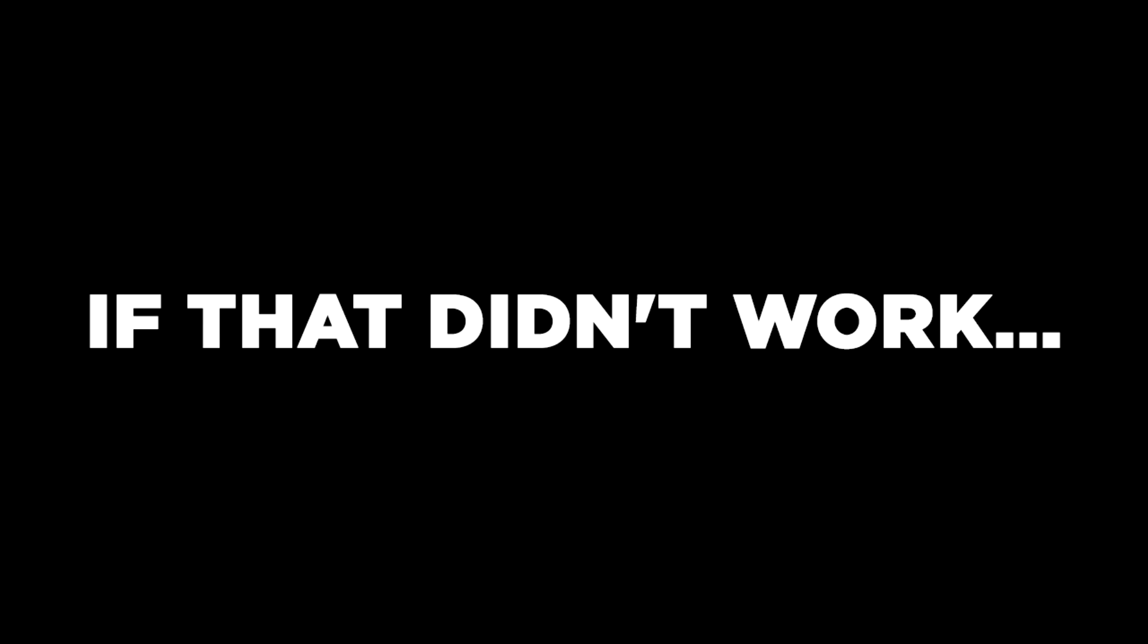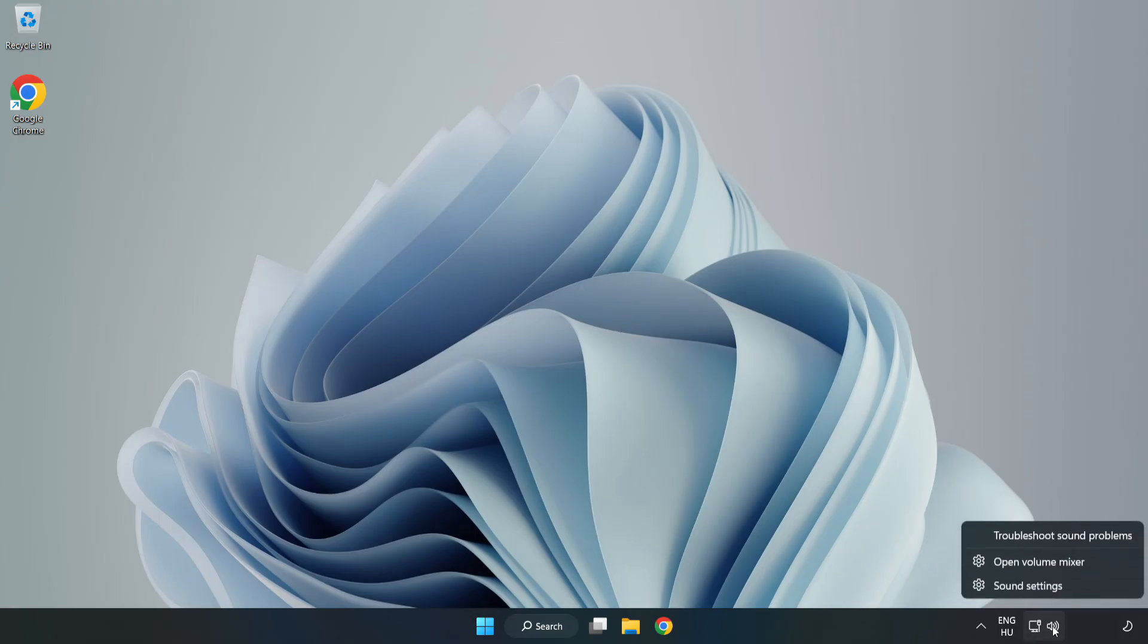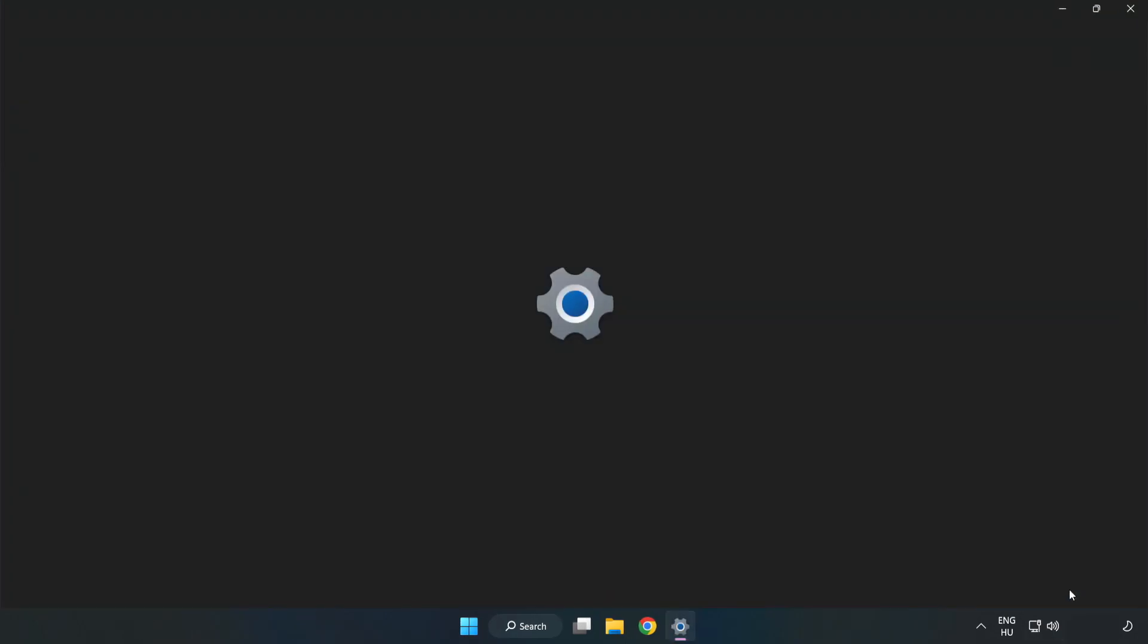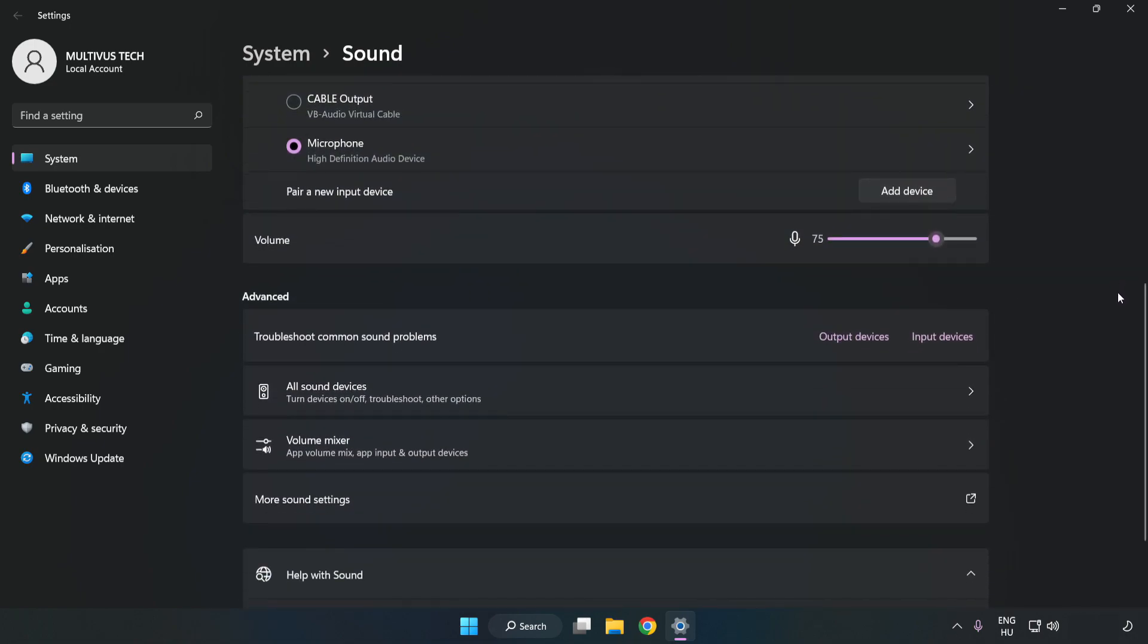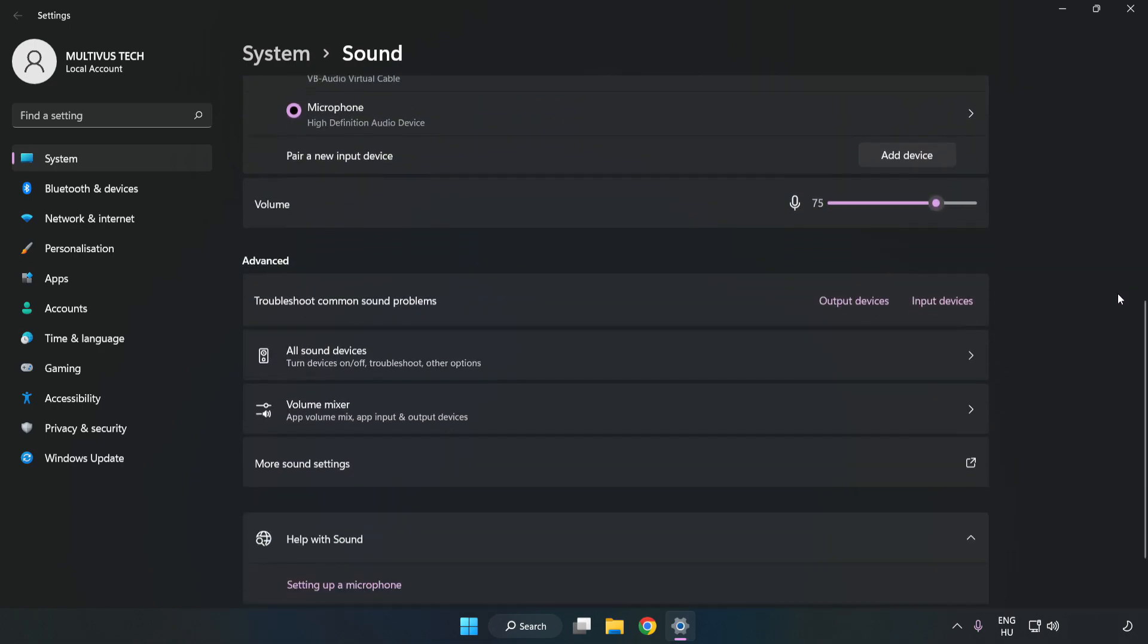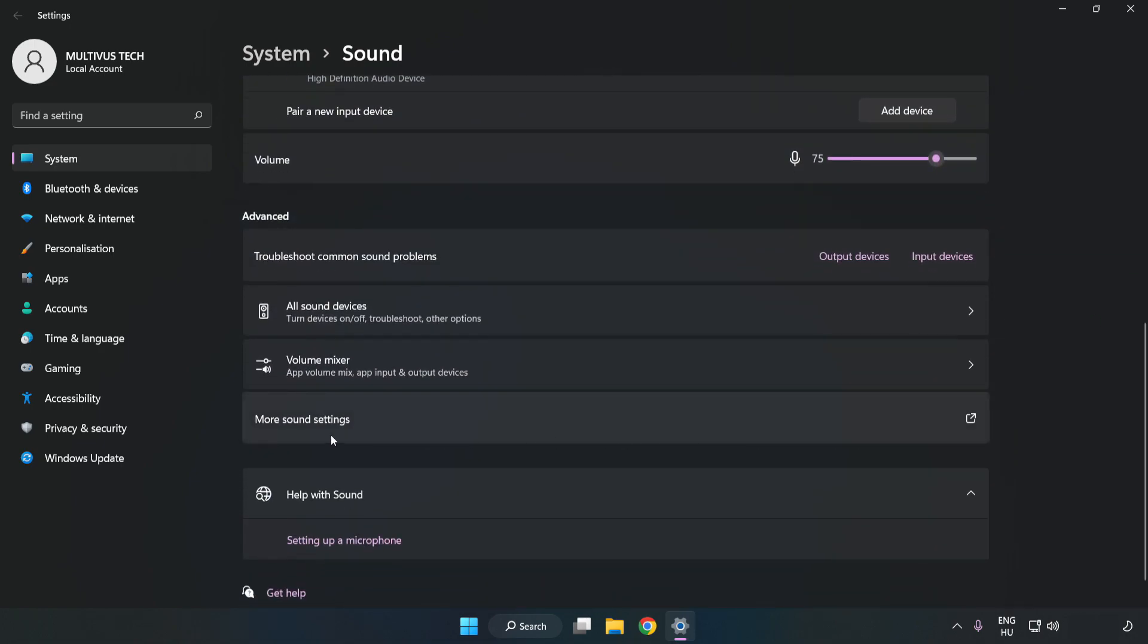If that didn't work, right-click Sound. Click Sound Settings. Check Volume. Scroll down. Click More Sound Settings.